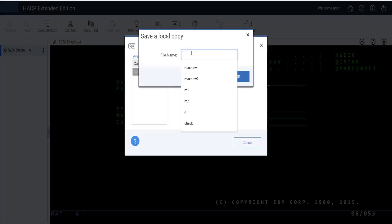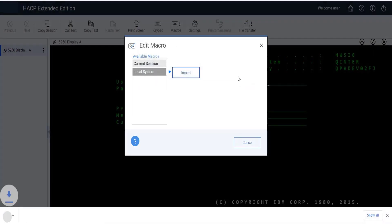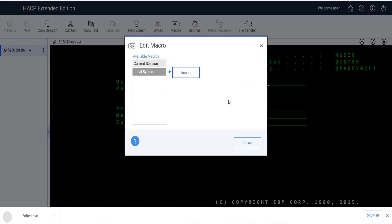After clicking the Save button, it will ask for a macro name which needs to be saved in your location. Users can see their saved file in their download locations.